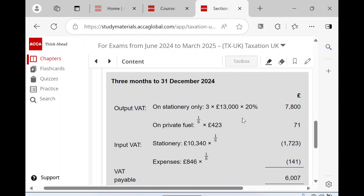First things first - on the stationery it was exclusive, therefore we must add on 20% on top. That gives us £78 for the three months. Now here's the rub on the private fuel: the scale charge is in effect gross so we have to deal with that, but we're including it in the output VAT side. We're increasing output VAT, in effect penalizing him for having included some input VAT on private fuel. Don't deduct or add in the scale charge on the input side - use it in the output section.